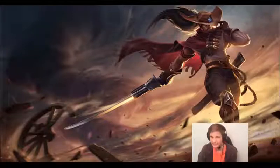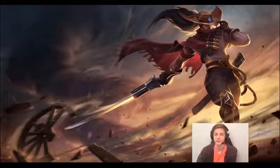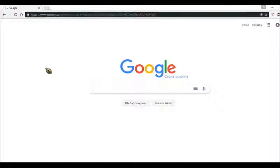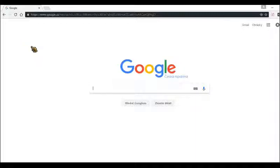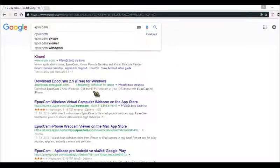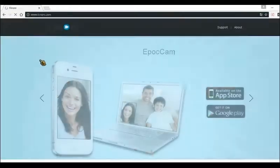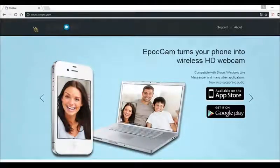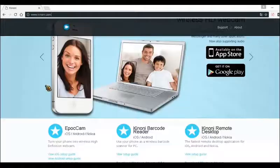Alright, let's go. You will need to go to your web browser to download the program — I will put the link in the description. You can click the link or just type EpocCam into Google and click on the first link. Their website is kinoni.com, so just go there.